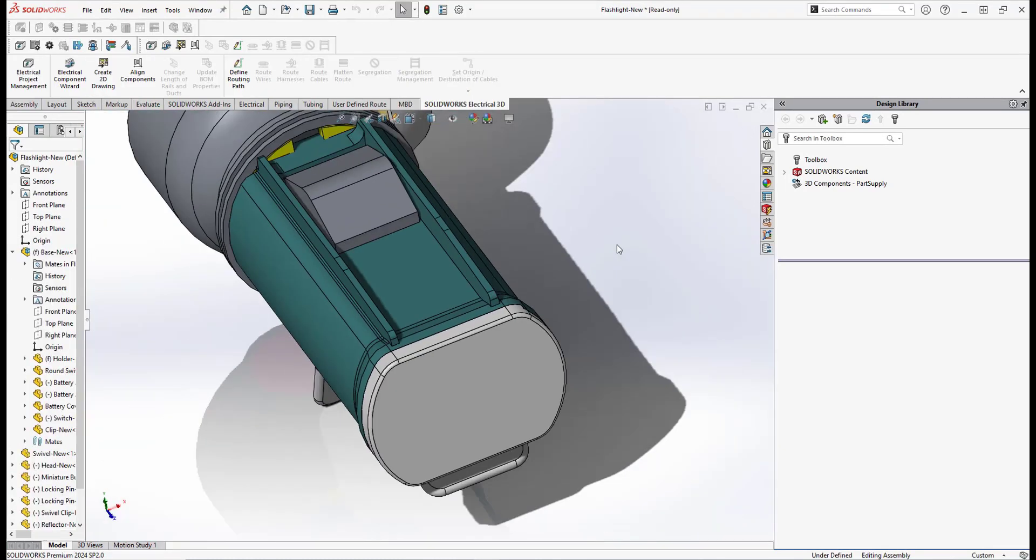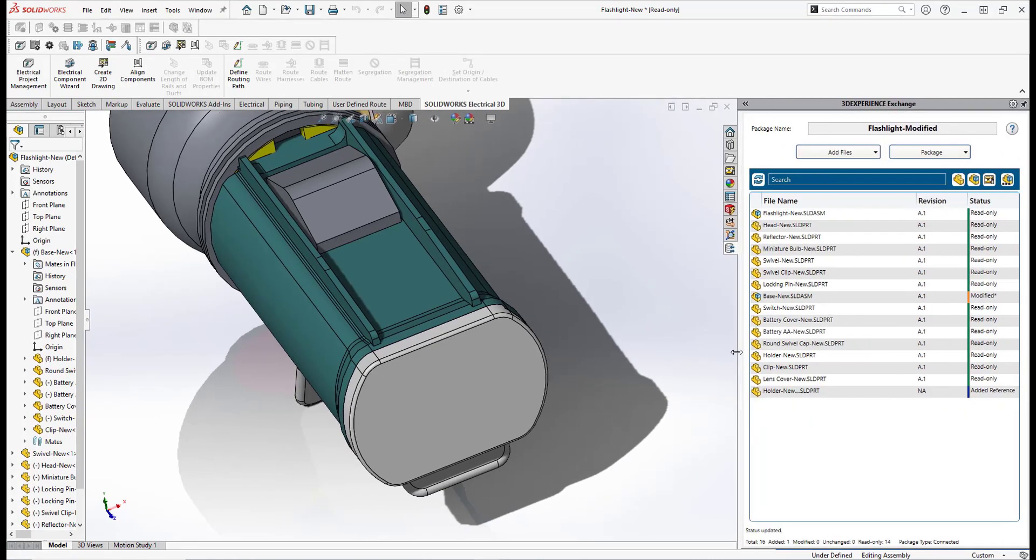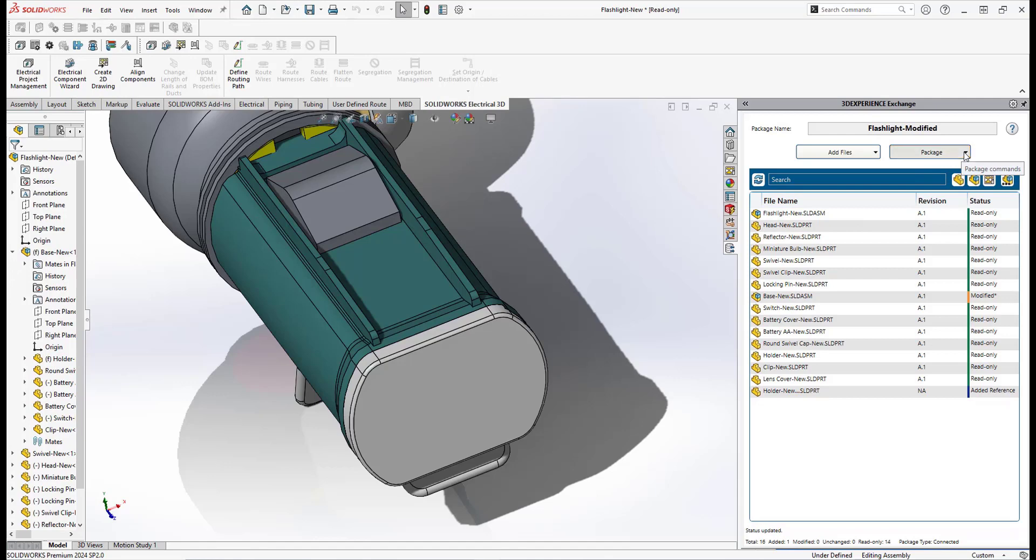That means you go back to your 3DEXPERIENCE data and here you can see that the flashlight is modified. Now you just need to refresh it so that you can clearly see that all the parts and assemblies are there from the package itself.